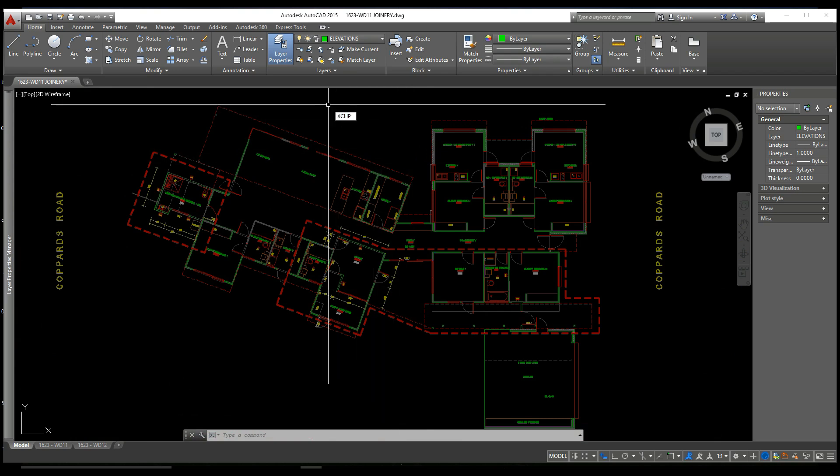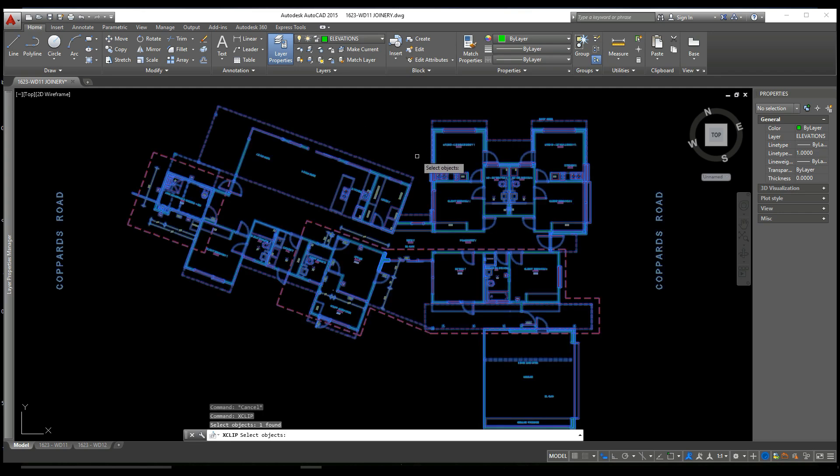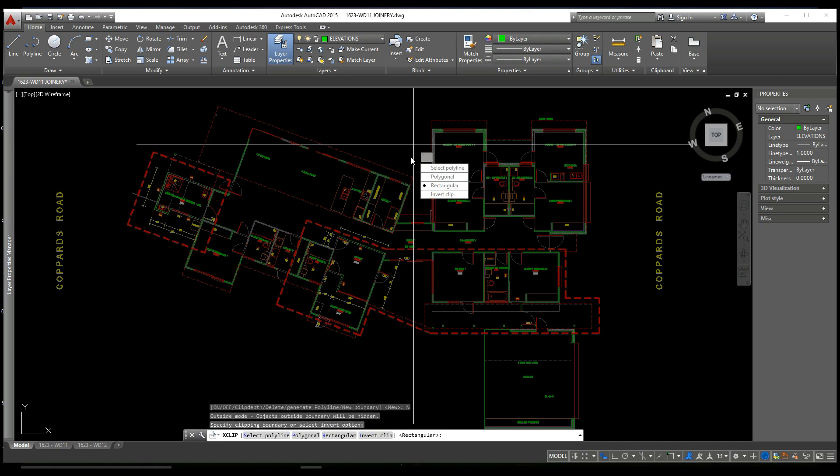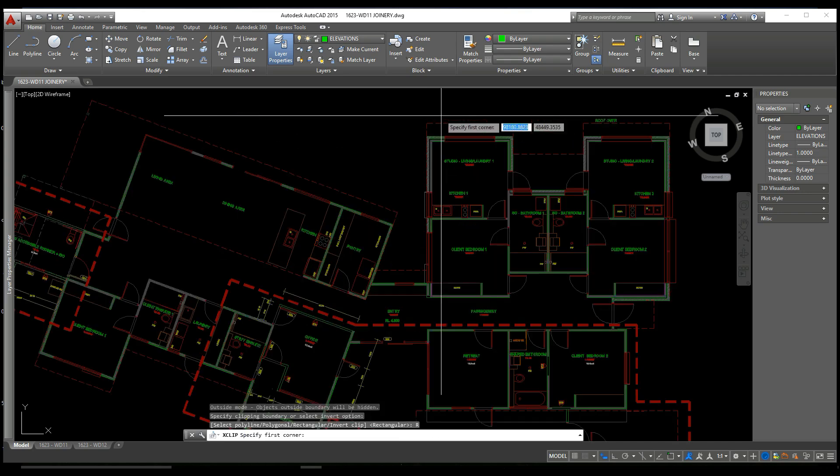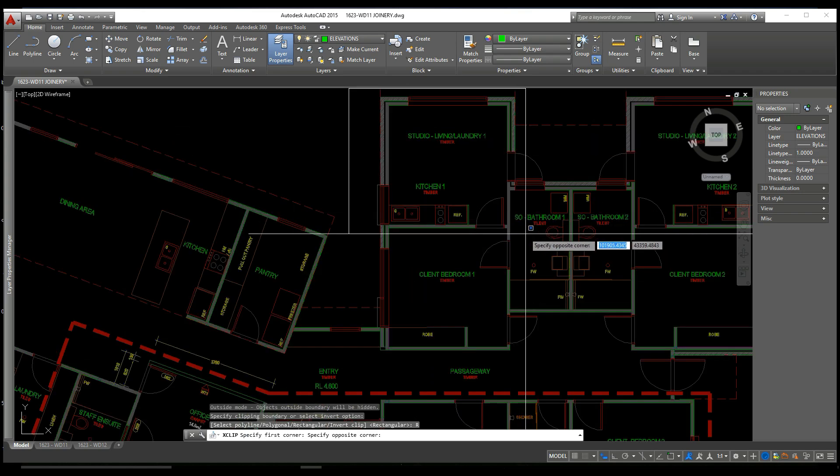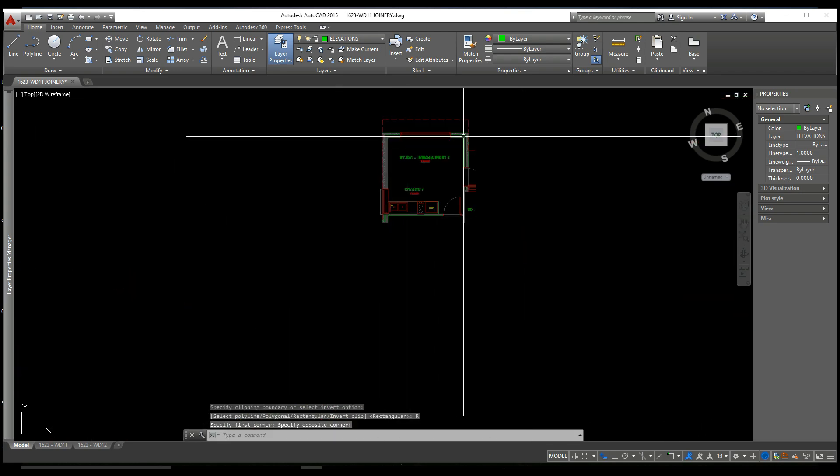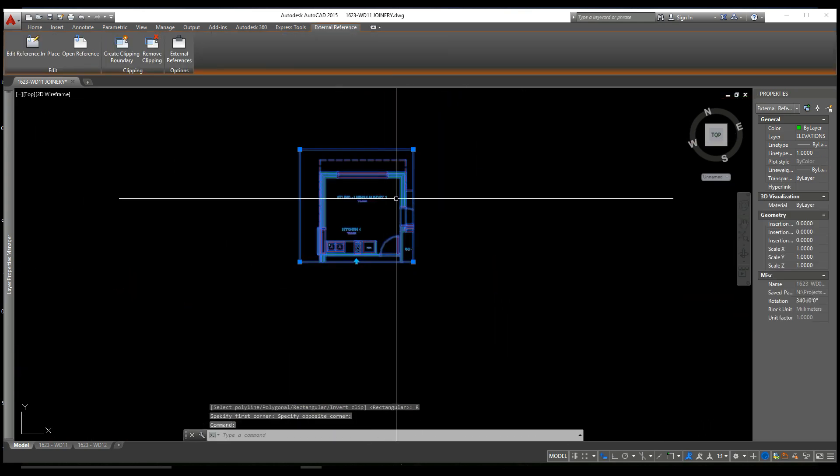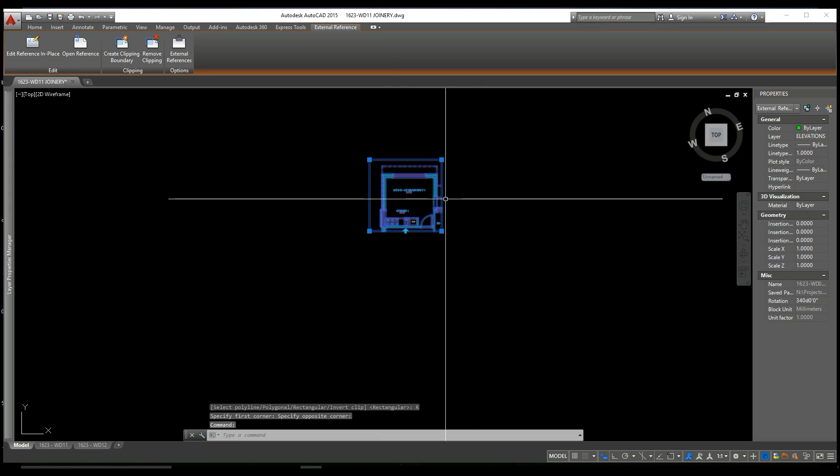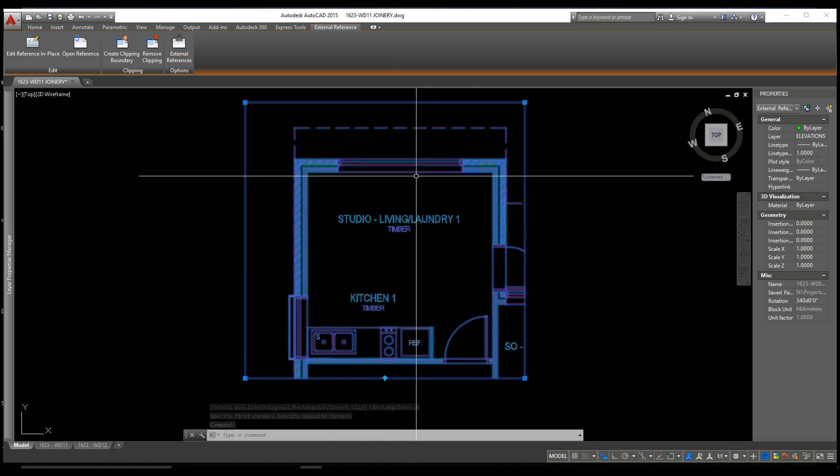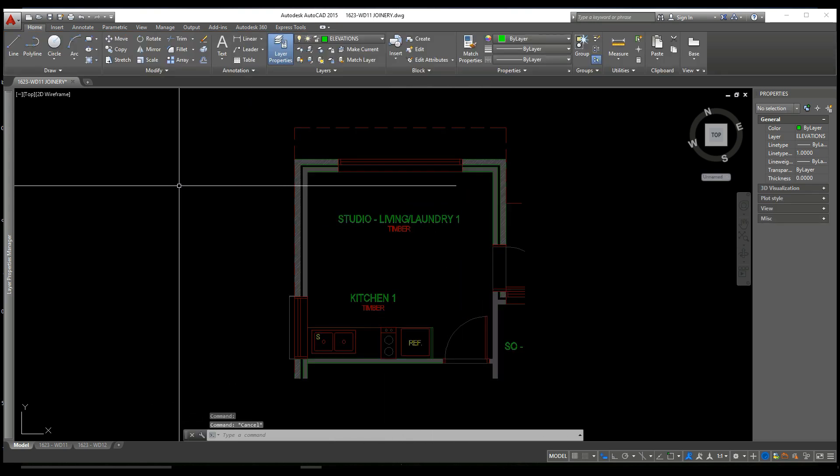Let's type XCLIP and select our reference, enter, and we'll go down to new boundary and we want a rectangular boundary. Let's go in and select our room, and here you can see the XCLIP has effectively cropped out everything else and left us with the information we want to see.